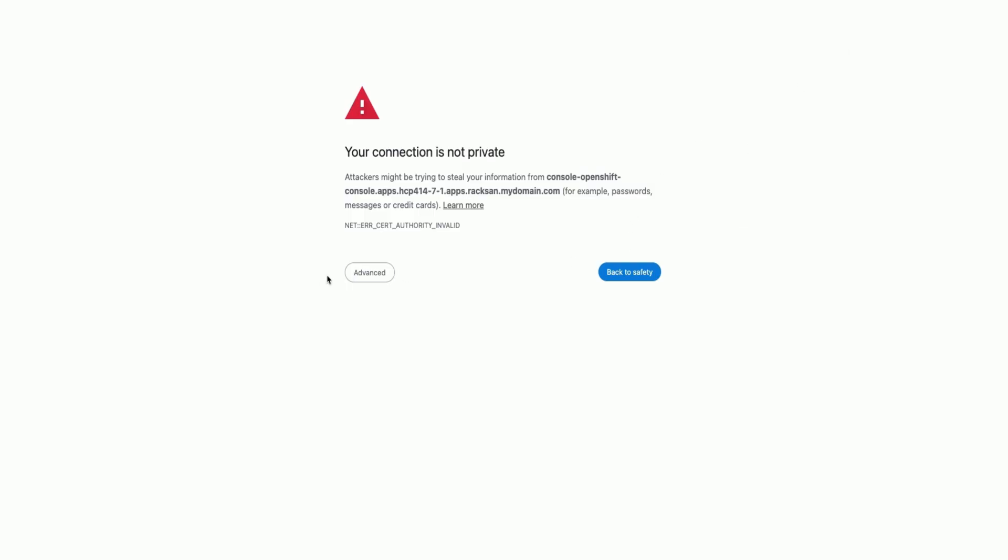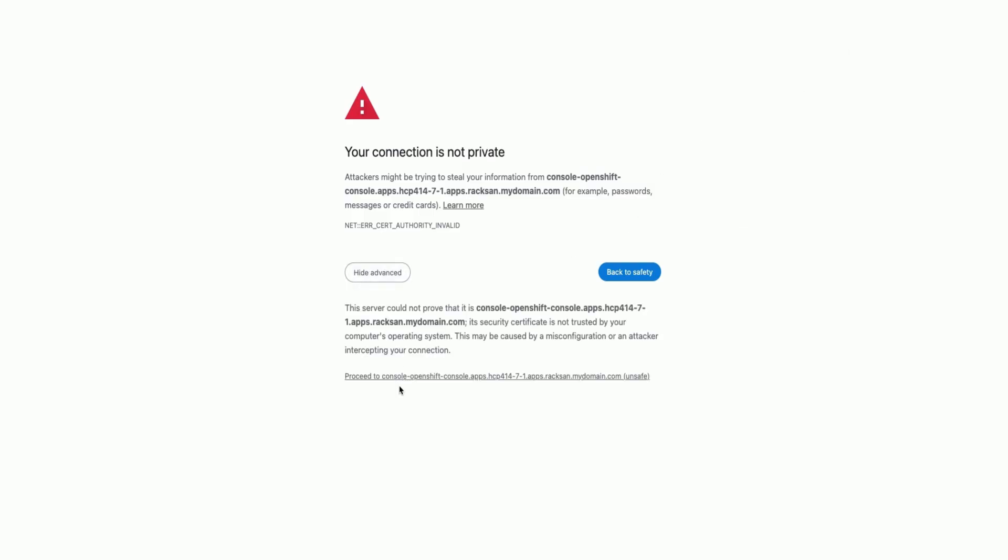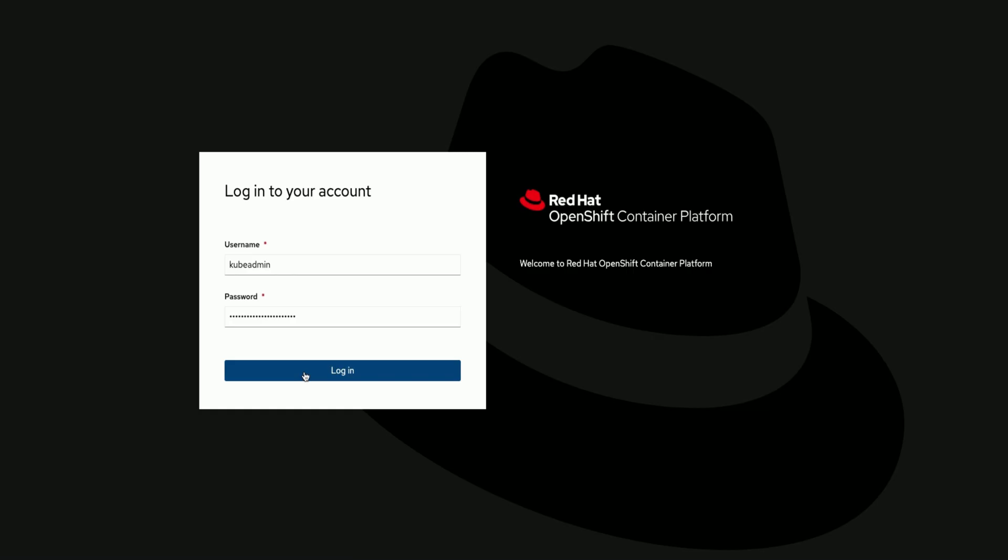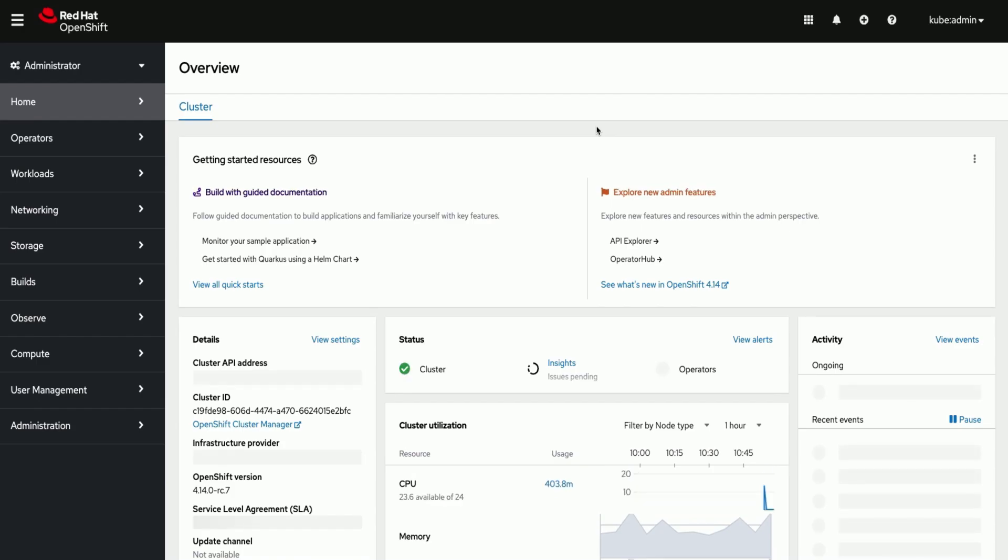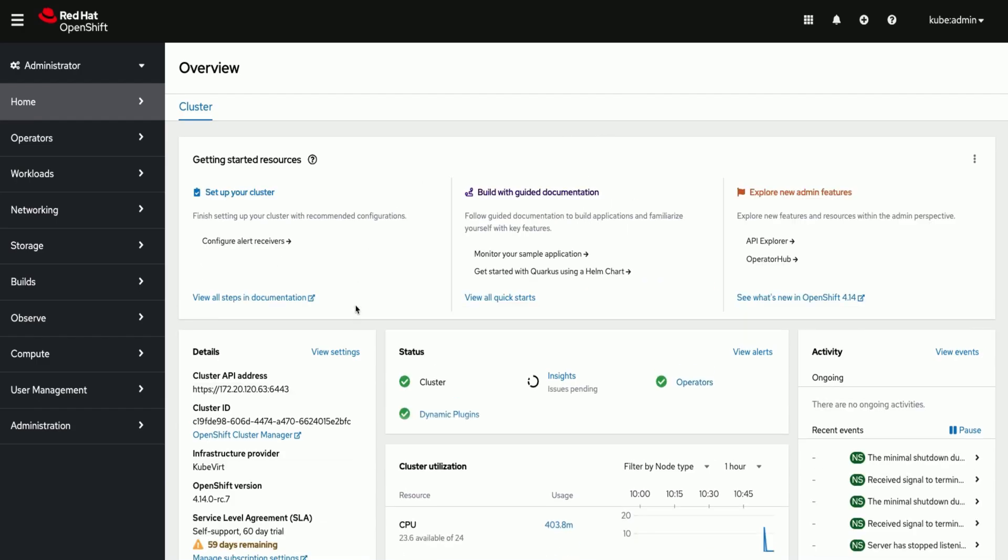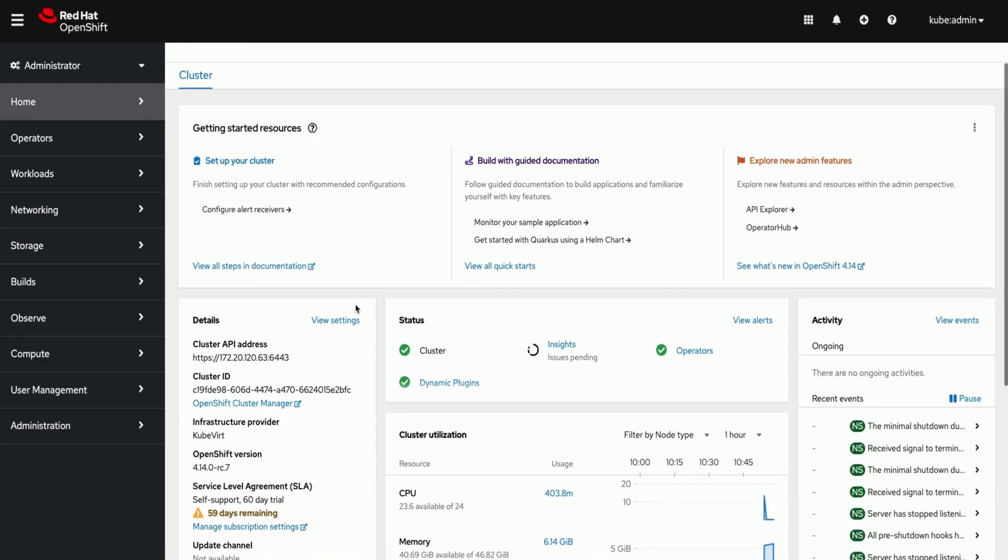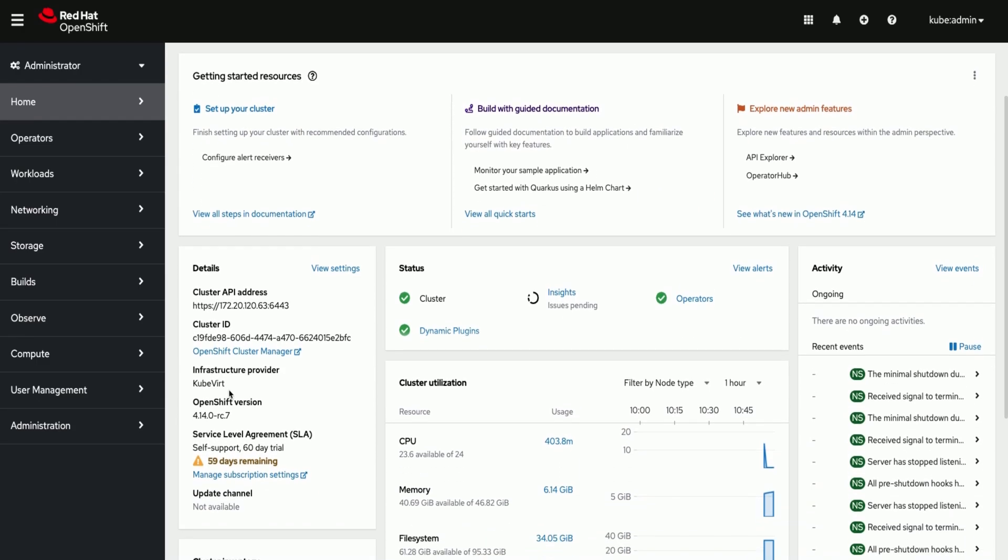Logging into the hosted cluster from the console. We can see the infrastructure provider as kubevirt and the OpenShift version is the one we have given during cluster creation.